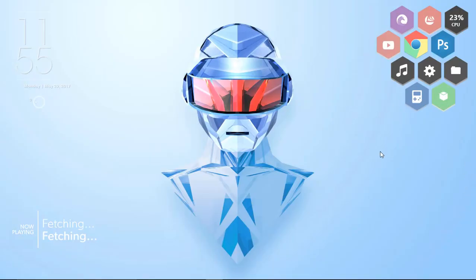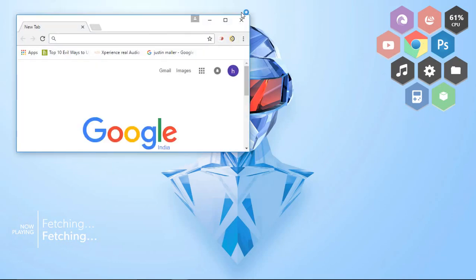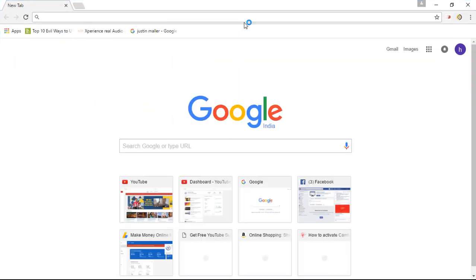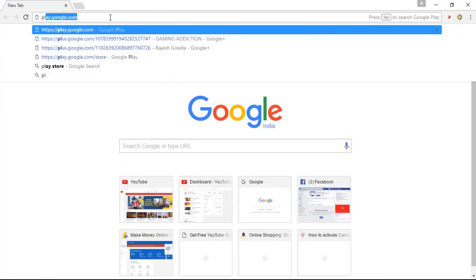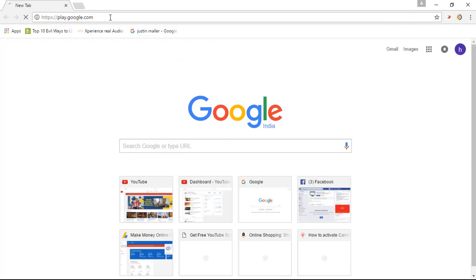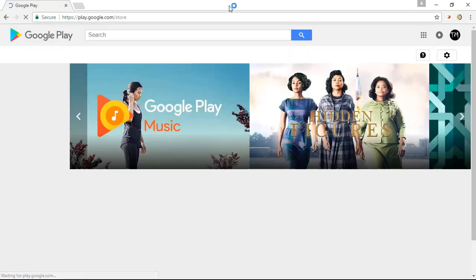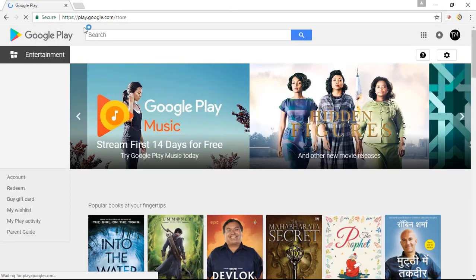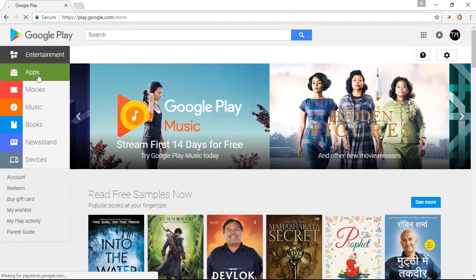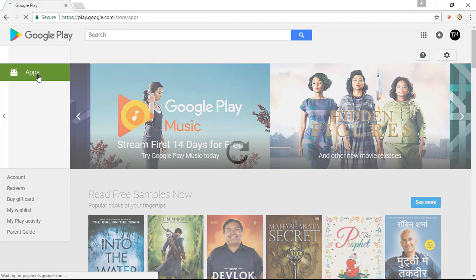So guys, first open up your Chrome web browser and once you are there simply open up the Google Play. So here is the Google Play home. Simply click on the apps.